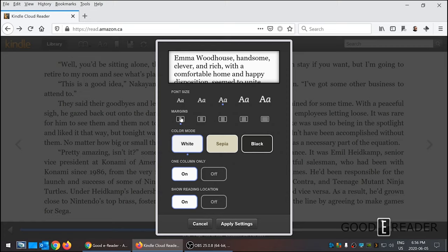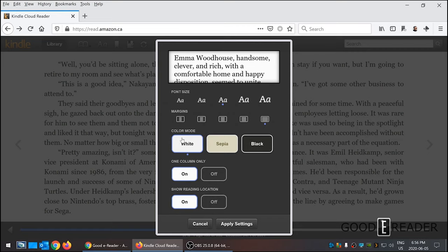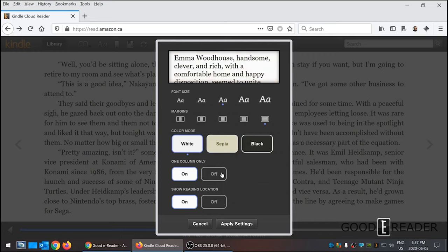You can change the margins. It doesn't give you a preview of the margins, but you can see it depends on if you're on a mobile device like a smartphone or a tablet. Since we're on a computer, we want all the text to be edge to edge—at least that's my preferred reading layout. We have color mode: white, sepia, and black. Inverted mode has a black background and white text.